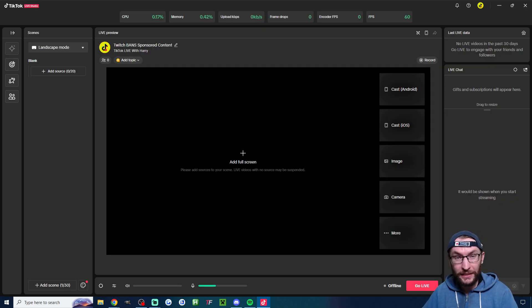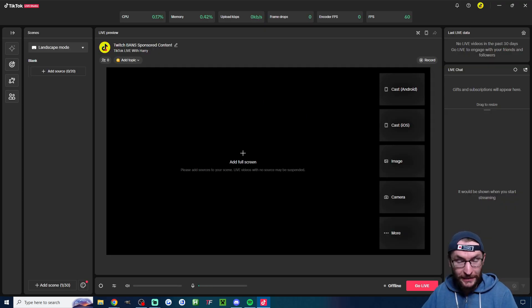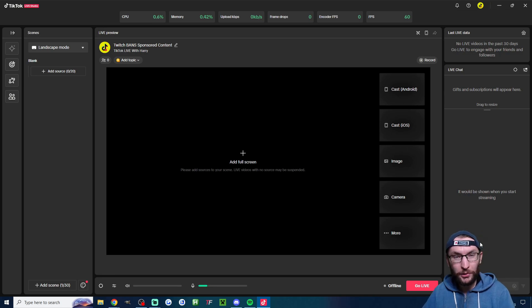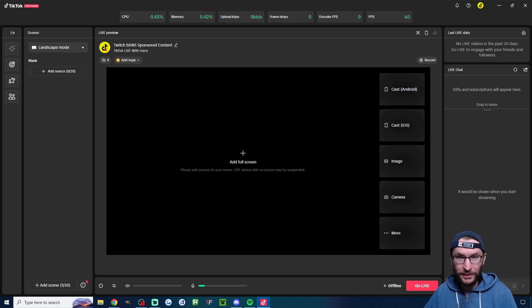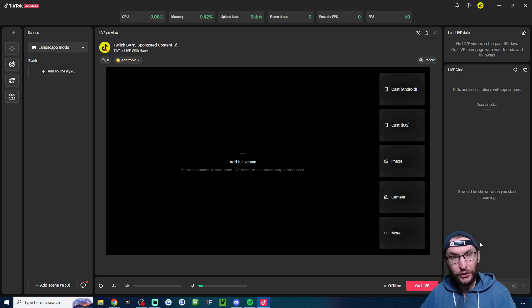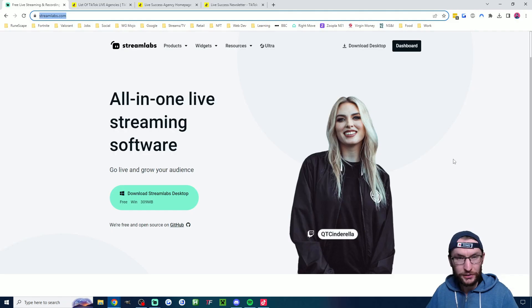If you can't get a stream key you can still combine Streamlabs and Live Studio. So for example you could go live on Twitch and YouTube using Streamlabs and then live on TikTok with Live Studio. I'll show you how to do this later on.